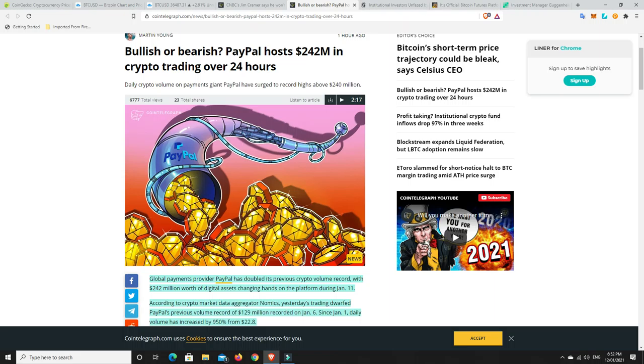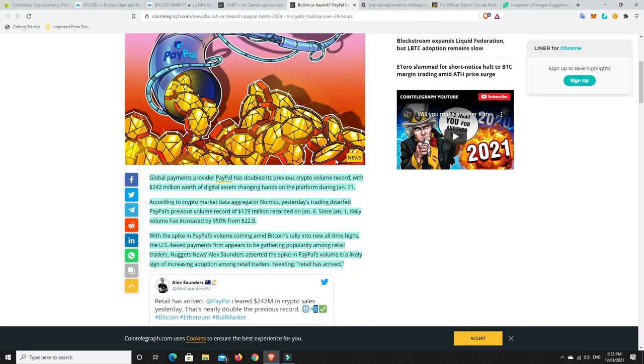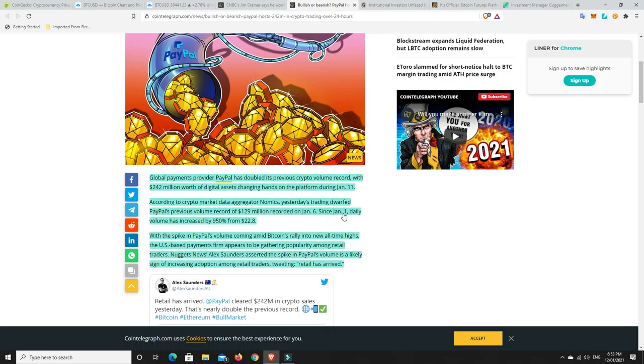They weren't originally going to start the American one until this year, January this year, and then go worldwide later in the year. But they just couldn't wait, so they got on board. And America alone, they're doing $242 million worth of crypto trading in 24 hours yesterday when there was a big dip. What do you think is going to happen in the future? According to crypto market data aggregator Nomics, yesterday's trading dwarfed PayPal's previous record of $129 million, which was recorded on January 6th. Since January 1st, daily volume has increased by 950%.